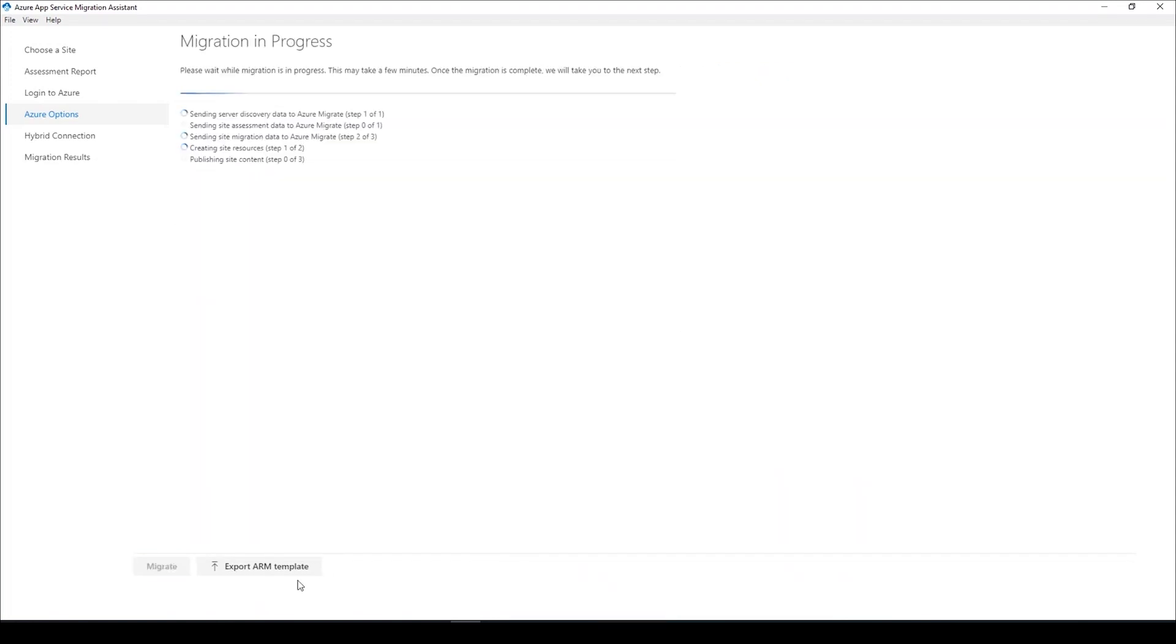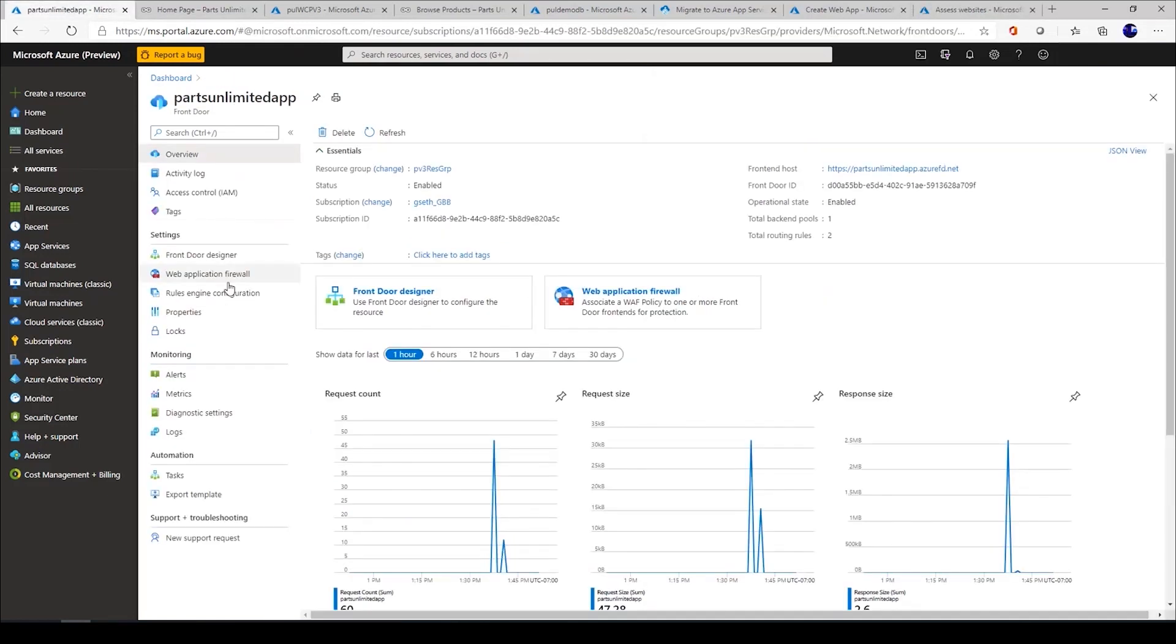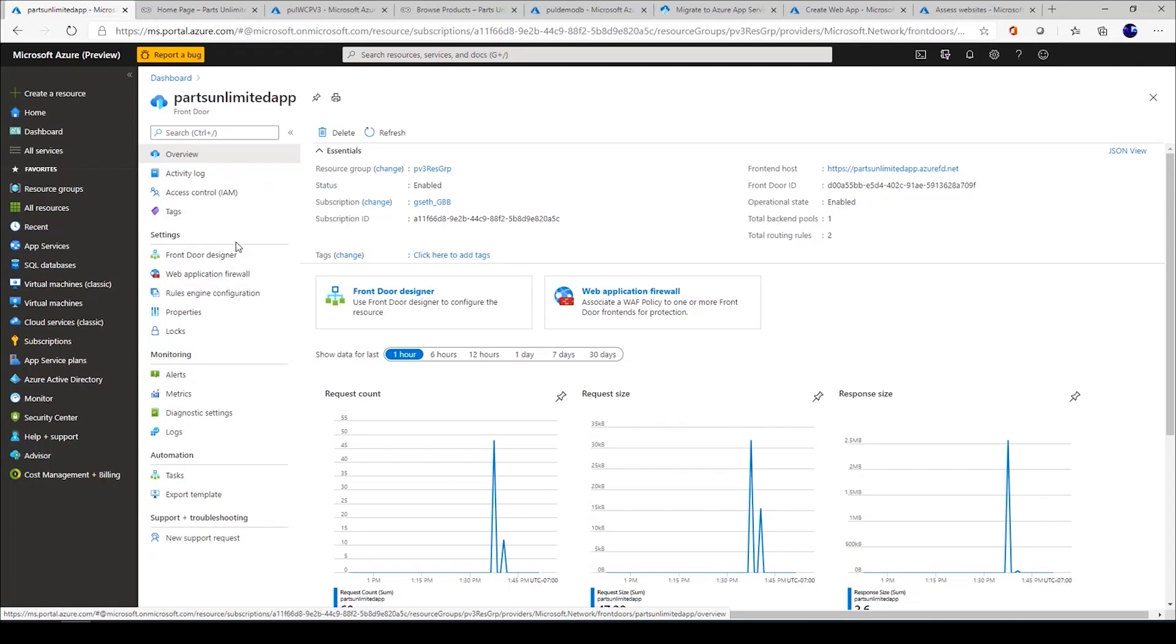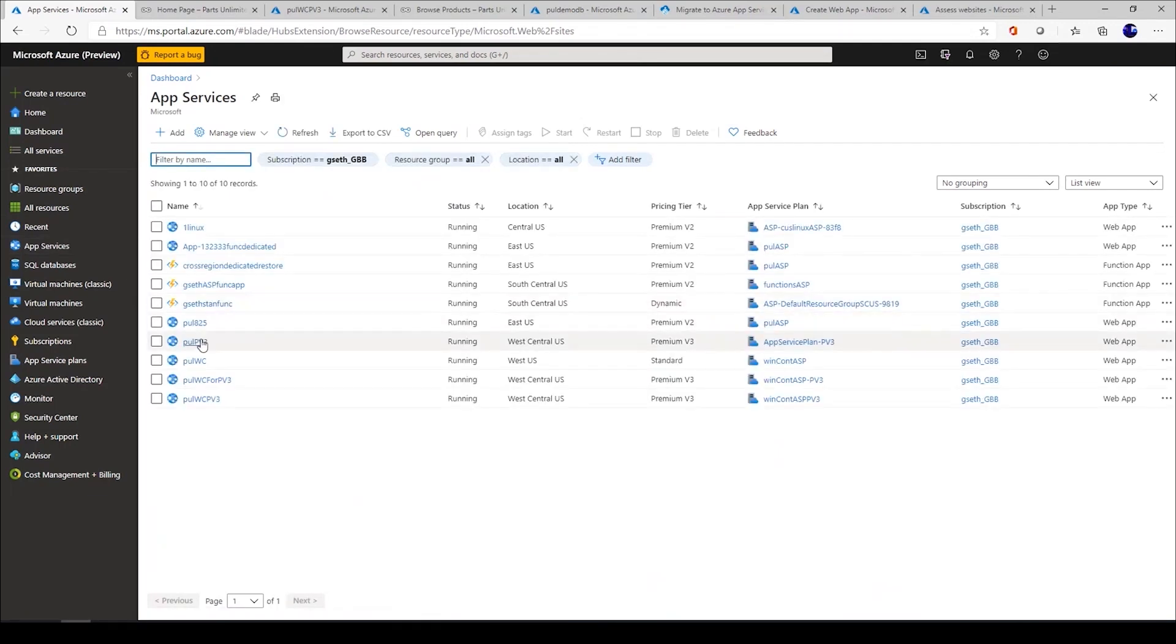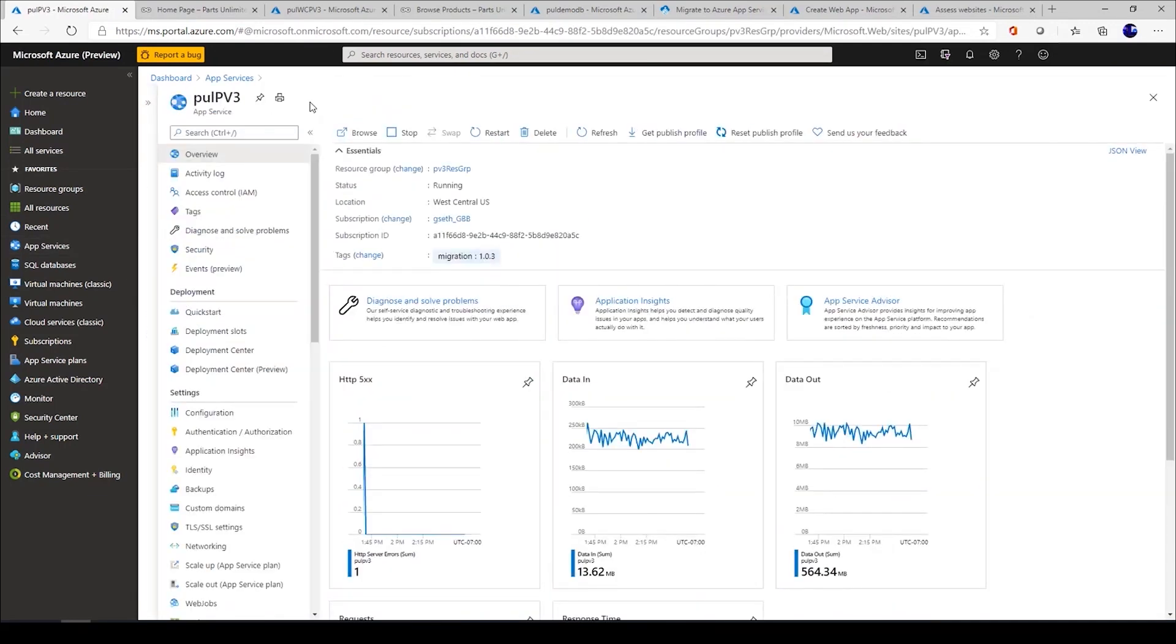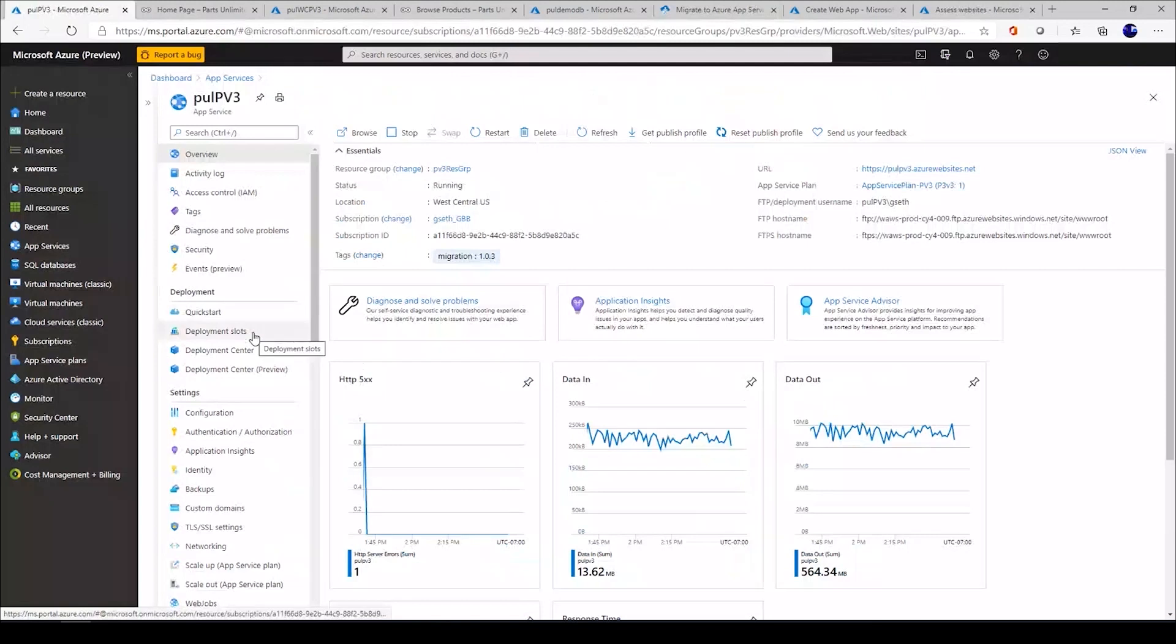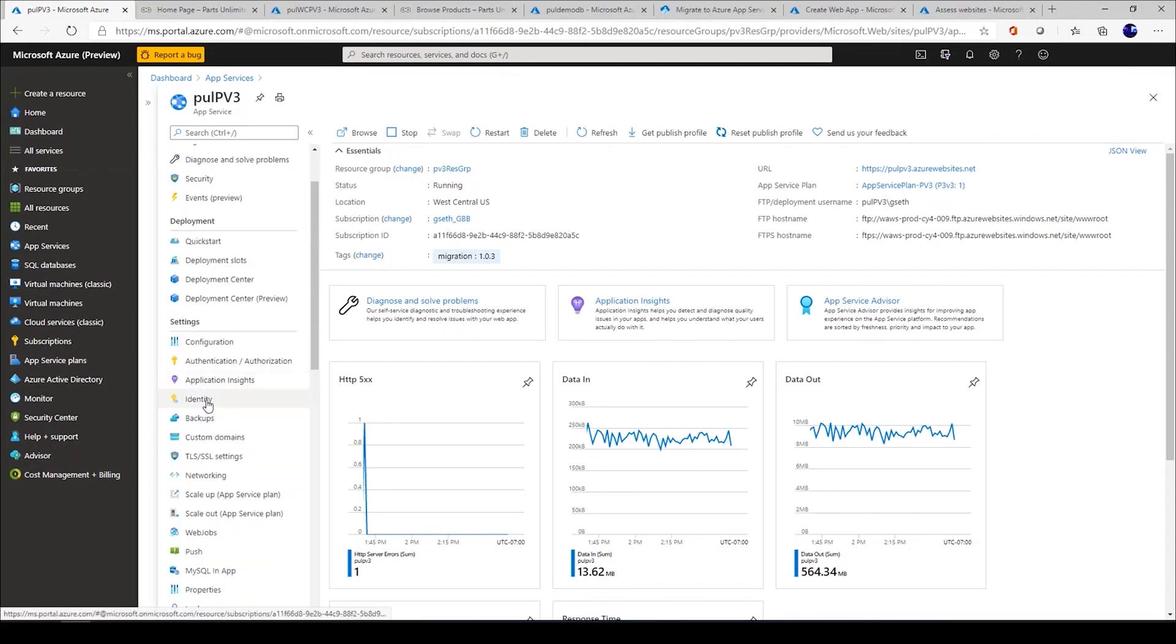We'll go ahead and start the migration. In the interest of time, I have already migrated a web application. Once your migration completes successfully, this is the experience that lights up for you. If I go to Azure App Services and see the web application over here, this is the experience that lights up once your application is migrated to Azure App Services. You can see there are a host of features that you can configure for your web application right out of the portal here.